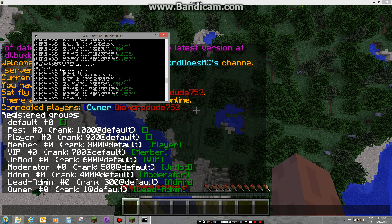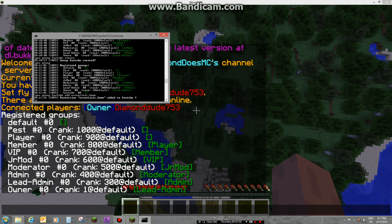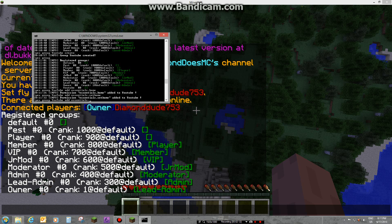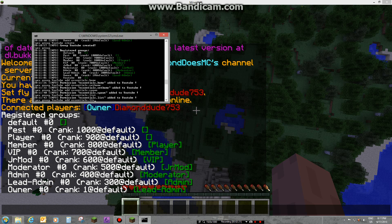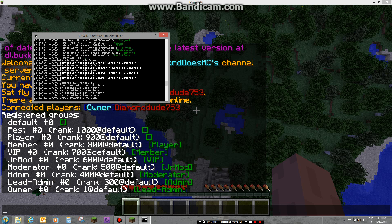We're gonna do 'pex group YouTube add' and then the permission node — for example, 'essentials.home'. Say you gave them tons of permissions and filled the whole list. These are command nodes that give you access. Now when you type 'pex group YouTube' it'll list a bunch of those permissions.